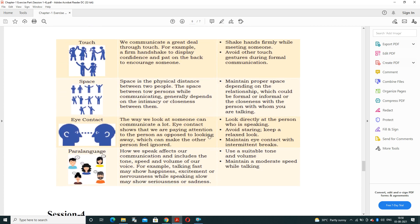Touch represents the relationship — we communicate a great deal through touch. For example, a firm handshake displays confidence and a pat on the back encourages someone. Avoid other touch gestures during formal communication. Space is the physical distance between two people while communicating, which generally depends on the intimacy or closeness of the relationship — there is generally a larger space between a boss and an employee.